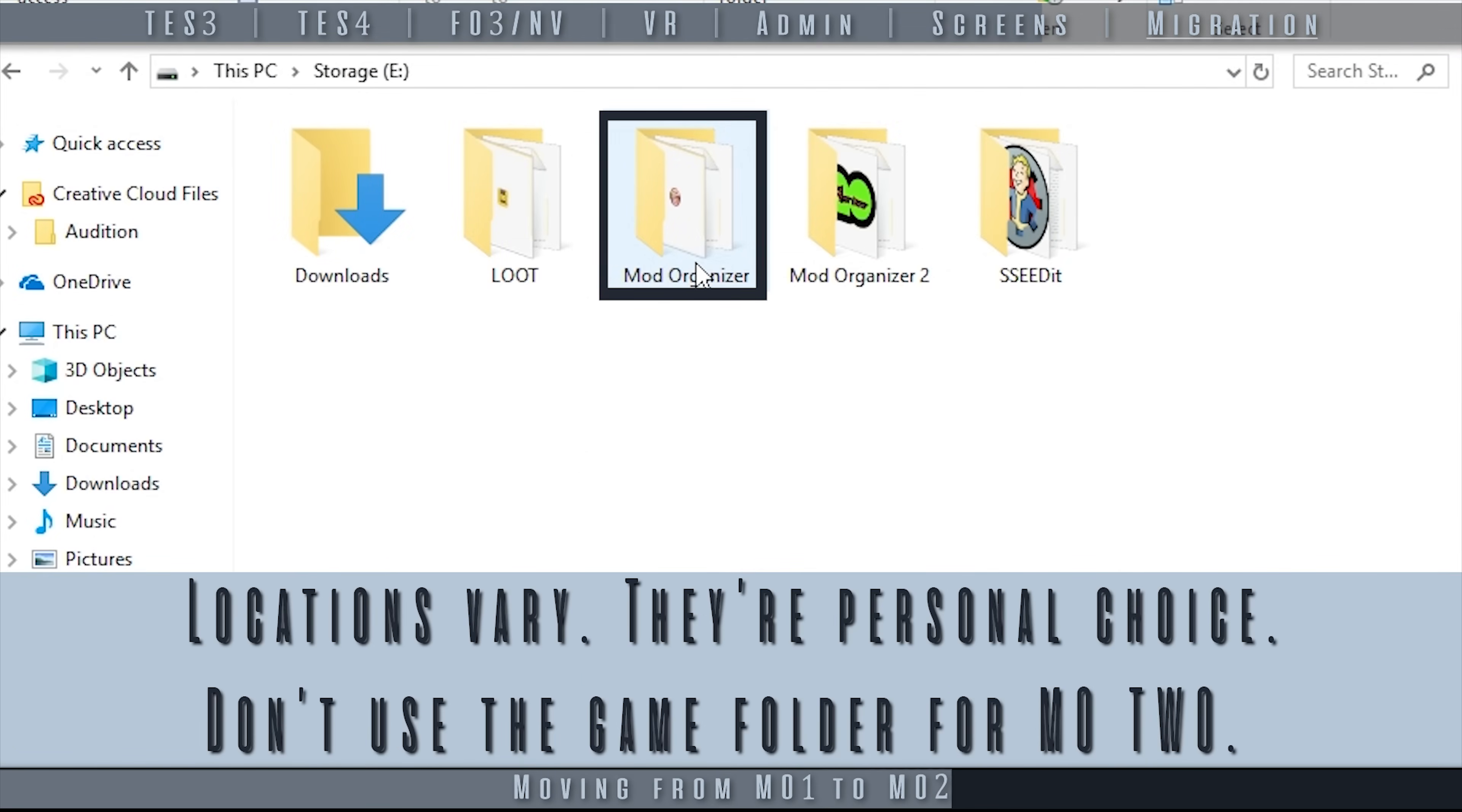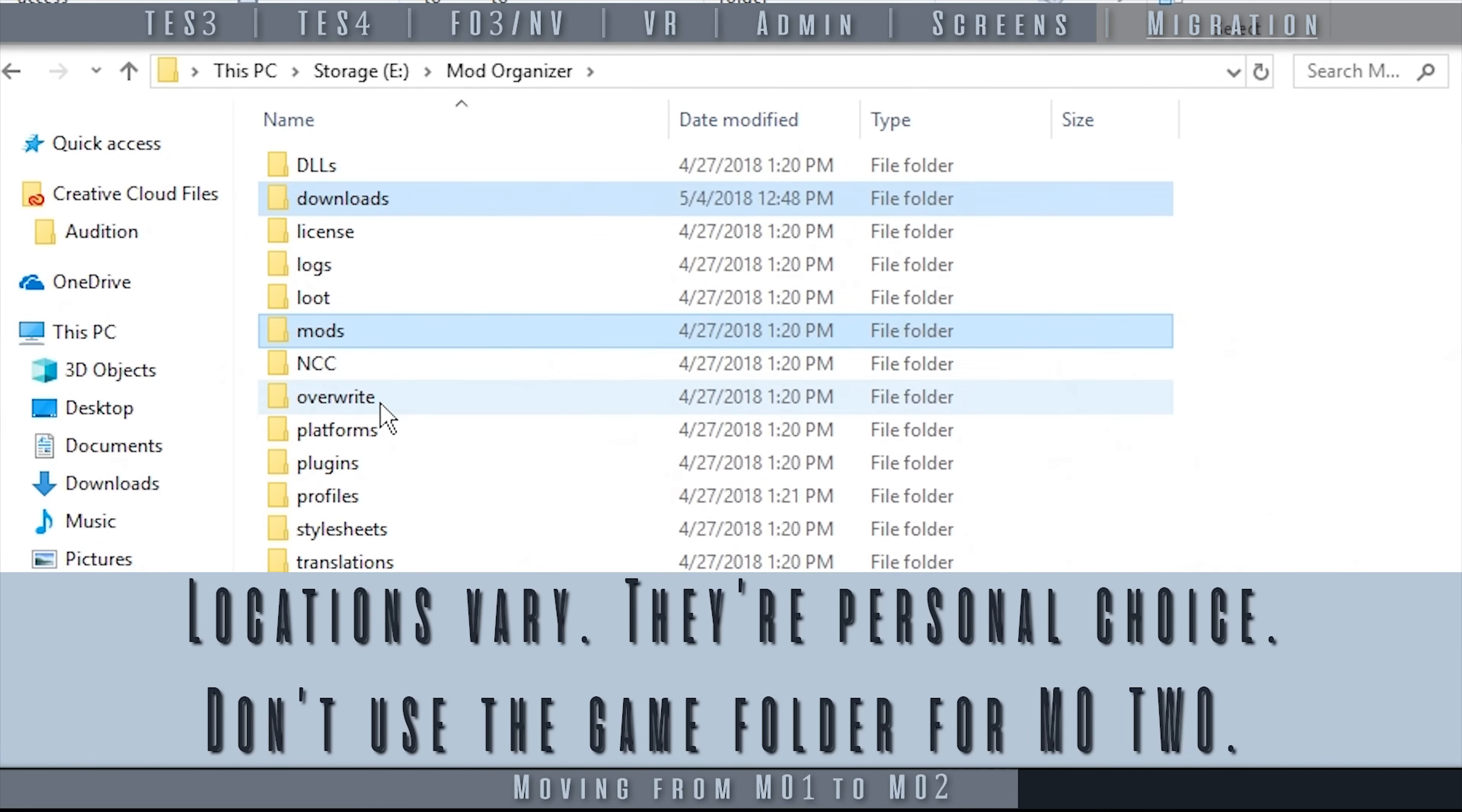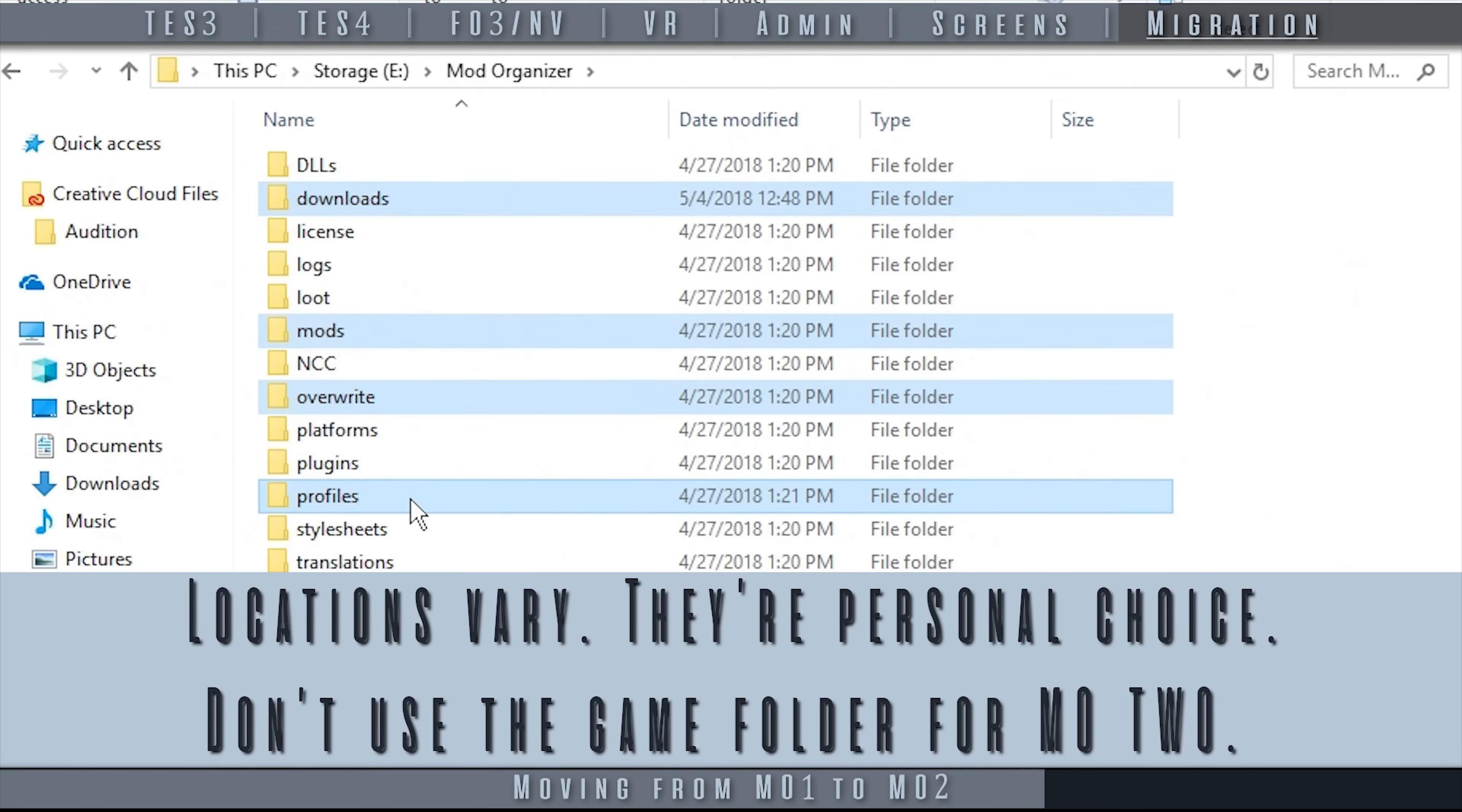Navigate to the Mod Organizer 1 installation directory and copy the following folders: Downloads, Mods, Profiles, and Overwrite.